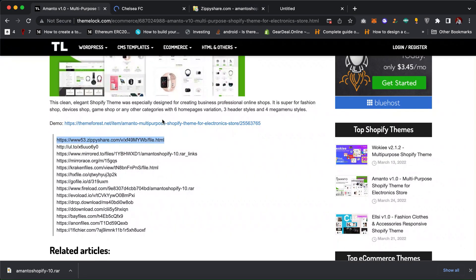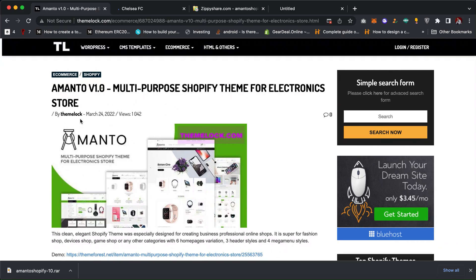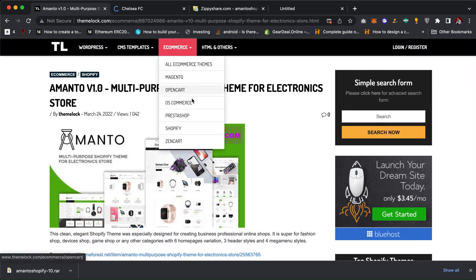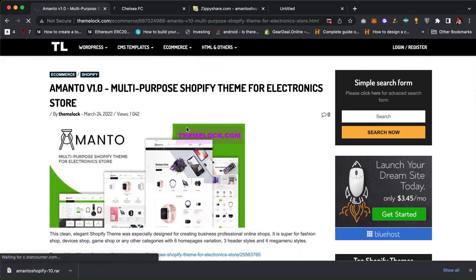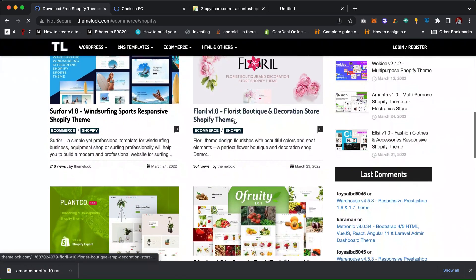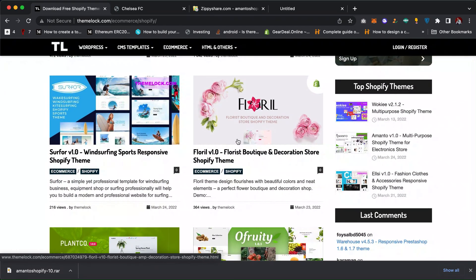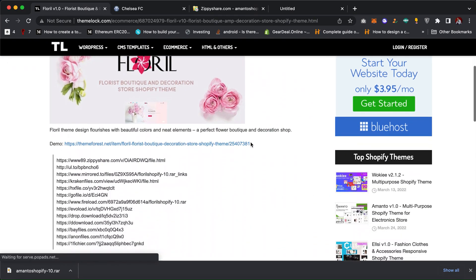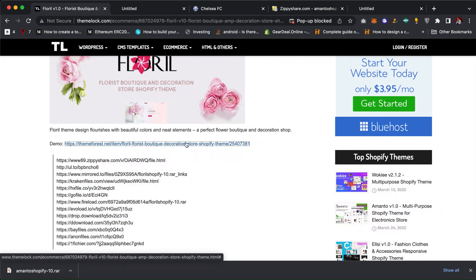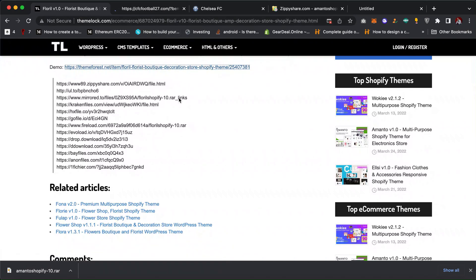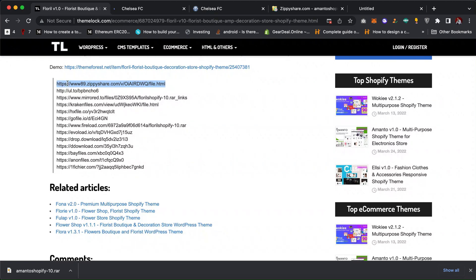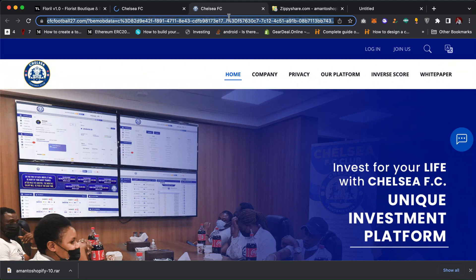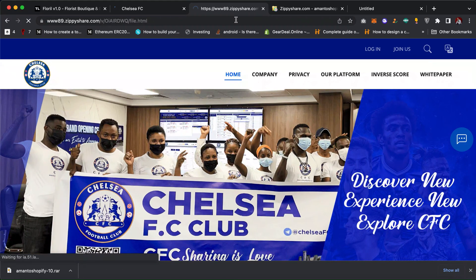Now I want to download another theme. I can go back, come here again, click on Shopify. Maybe I want to download this one. I can check how much they are selling the theme on Theme Forest. You can go to Theme Forest to search for the theme directly here also. I can just copy the link.